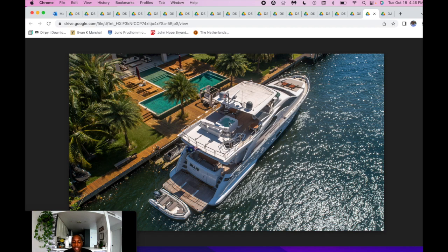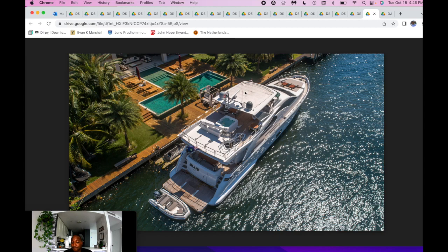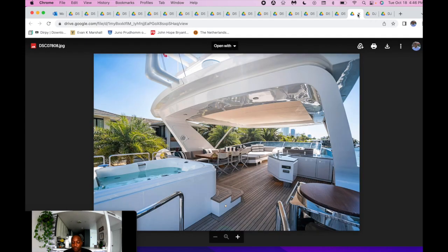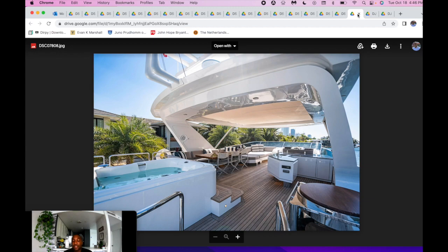Big hot tub, easily for four to six people, just depending on your size, which makes it very nice. The flybridge, tons of space, easily can entertain 15 to 20 people here.